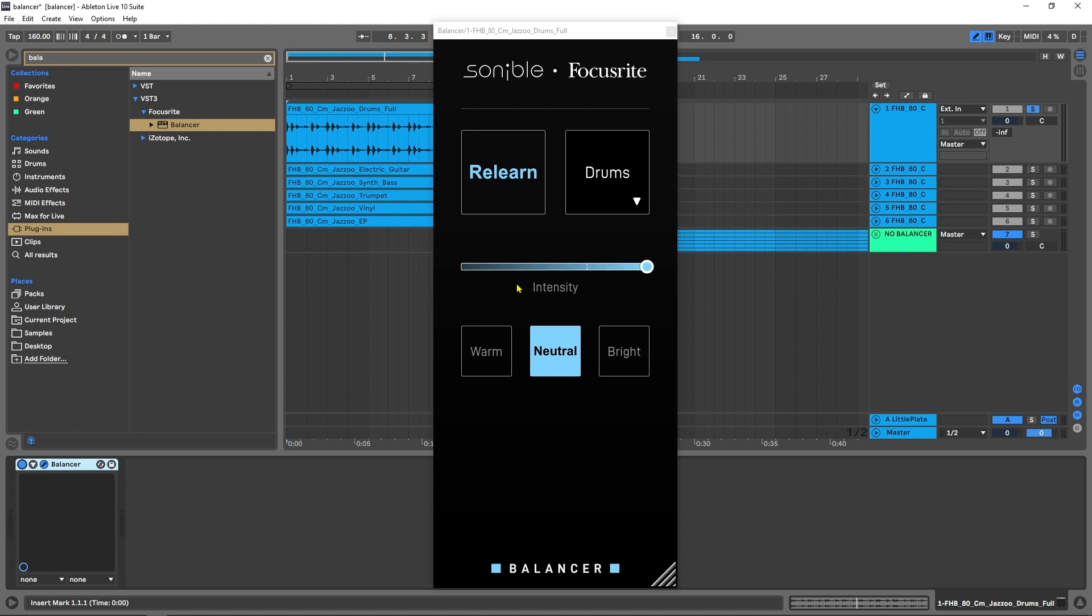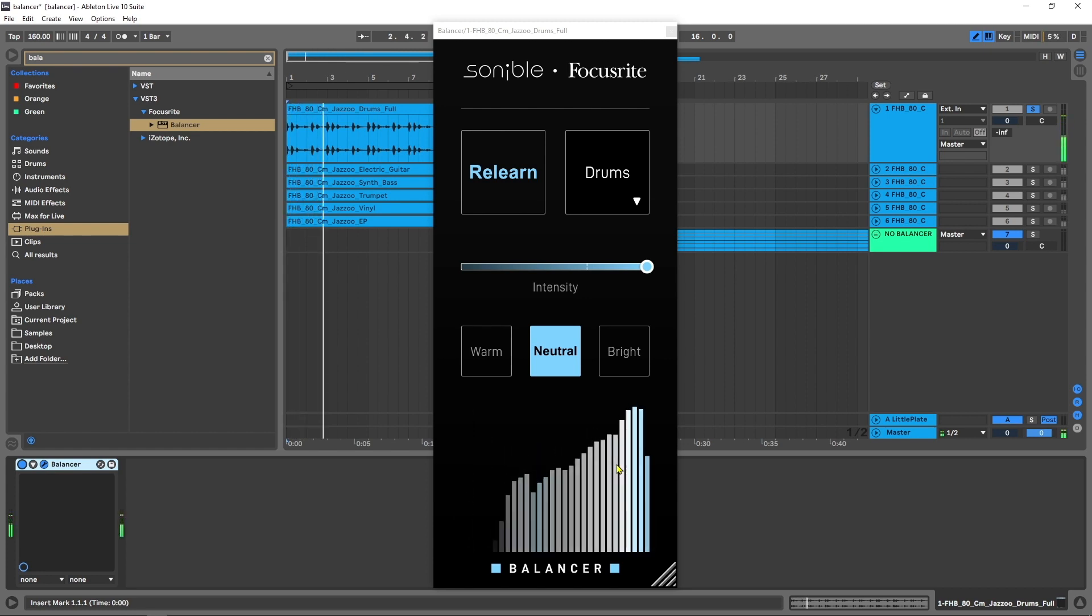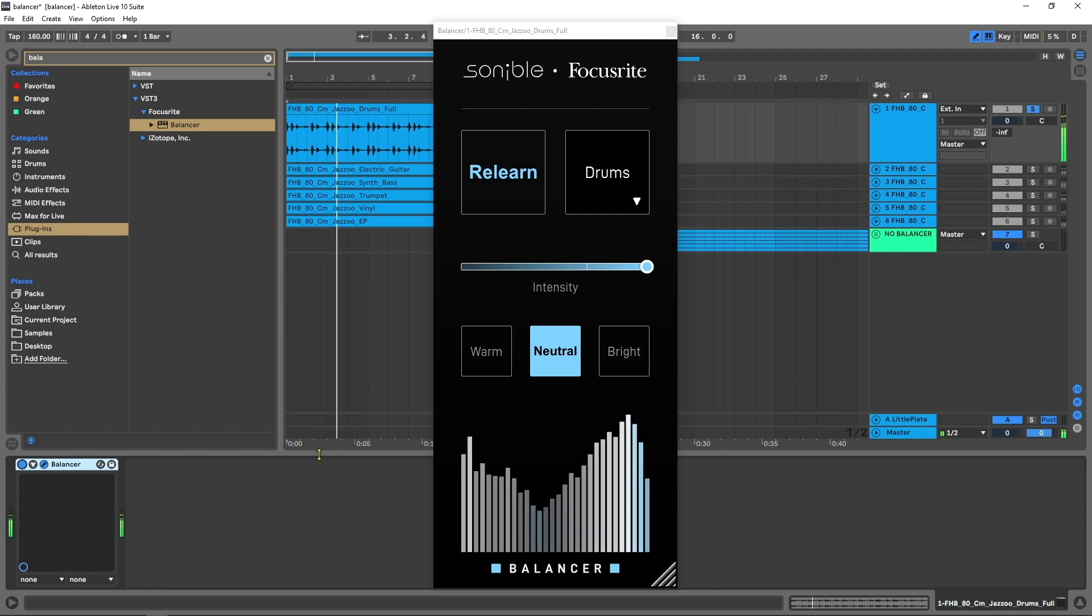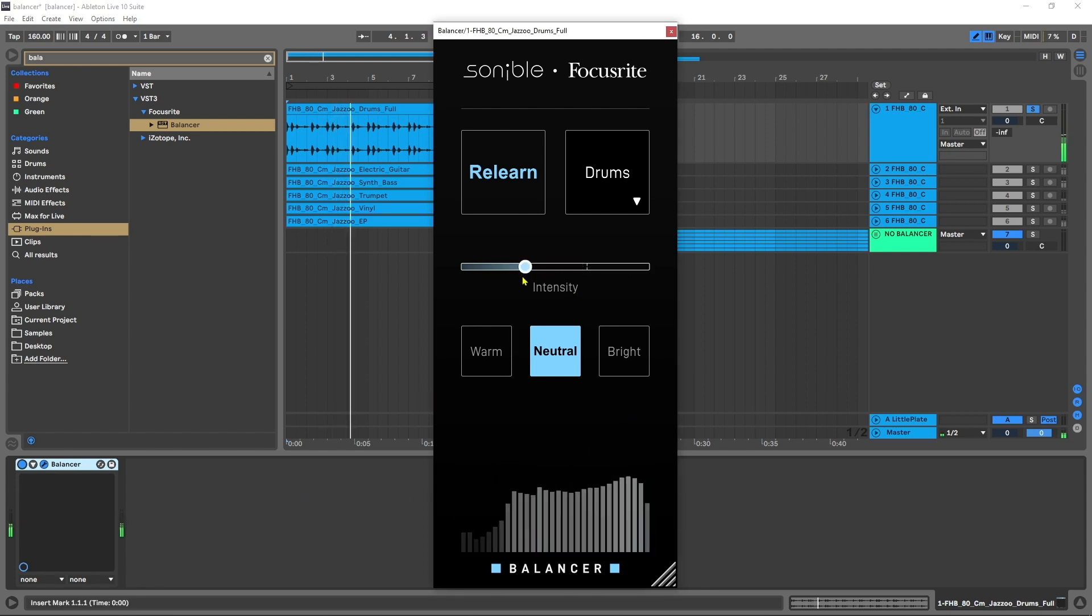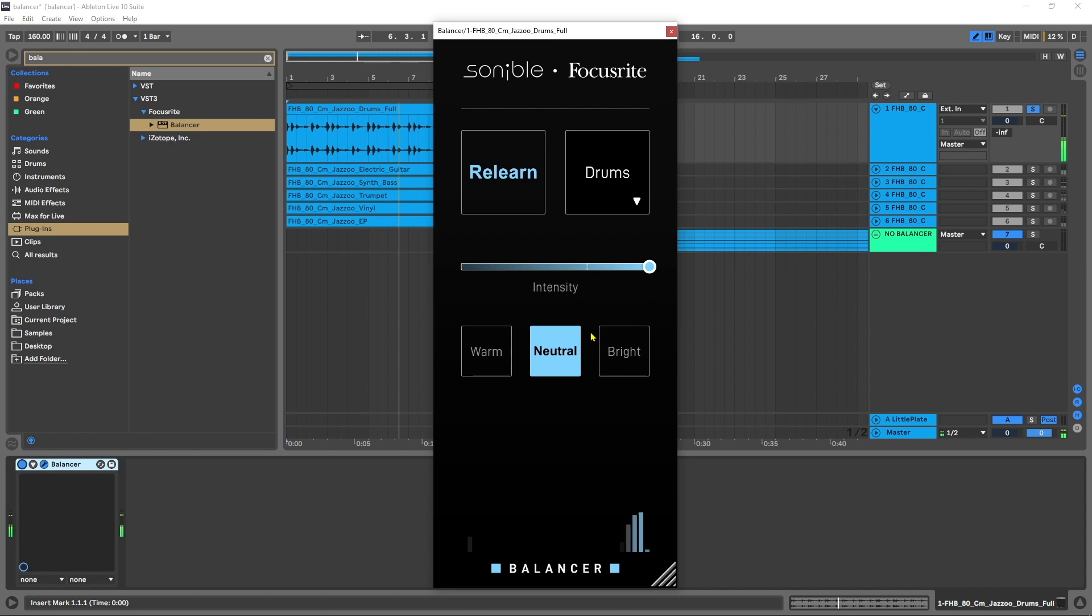Another really nice touch that I like about Balancer is the spectrum down here. It will actually show you what part is being boosted and cut in terms of the frequency range from essentially 20 hertz to 20,000. Now it doesn't stop there.